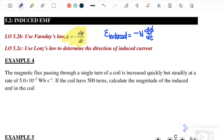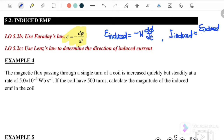After we find the induced EMF, we can use V = IR to find I induced, where I induced equals EMF induced over resistance. For this subtopic, we also have three types of induced EMF in three types of conductor.